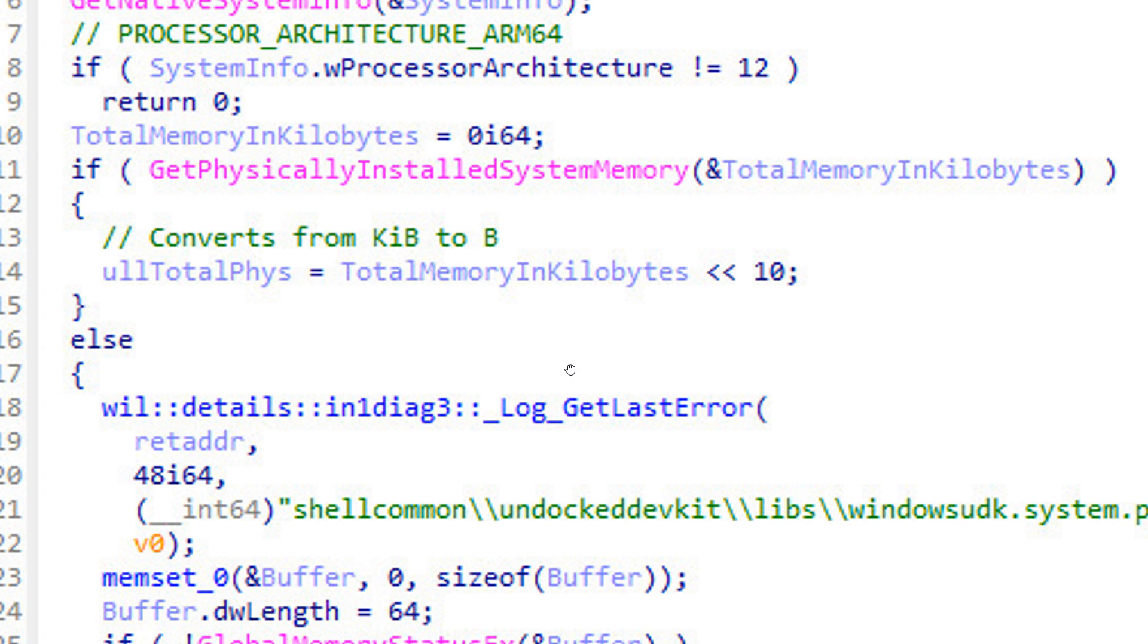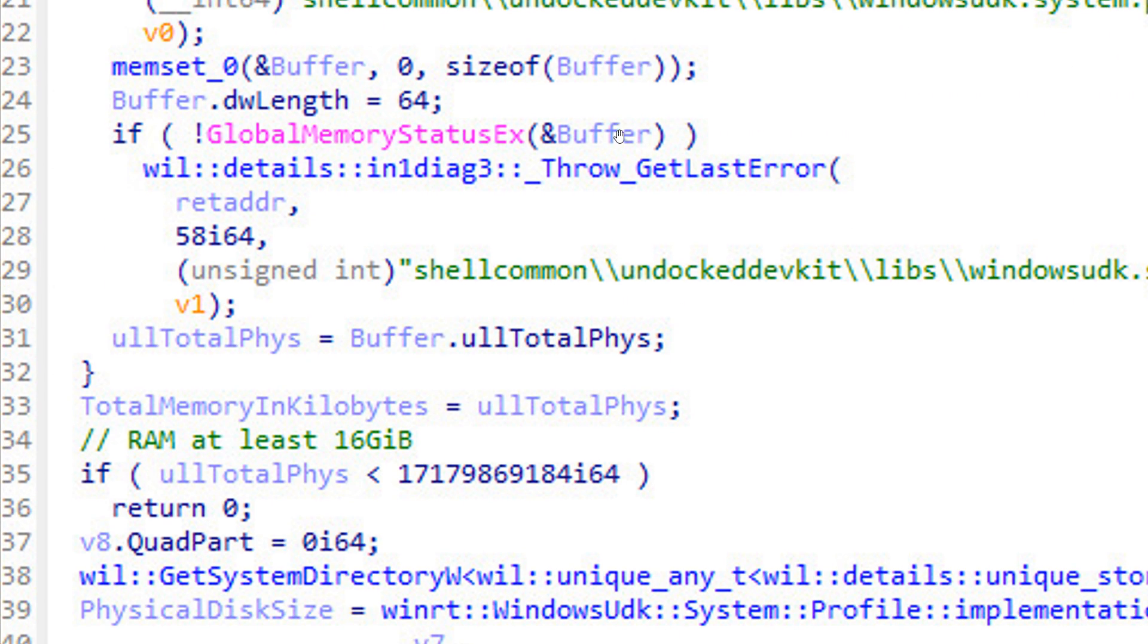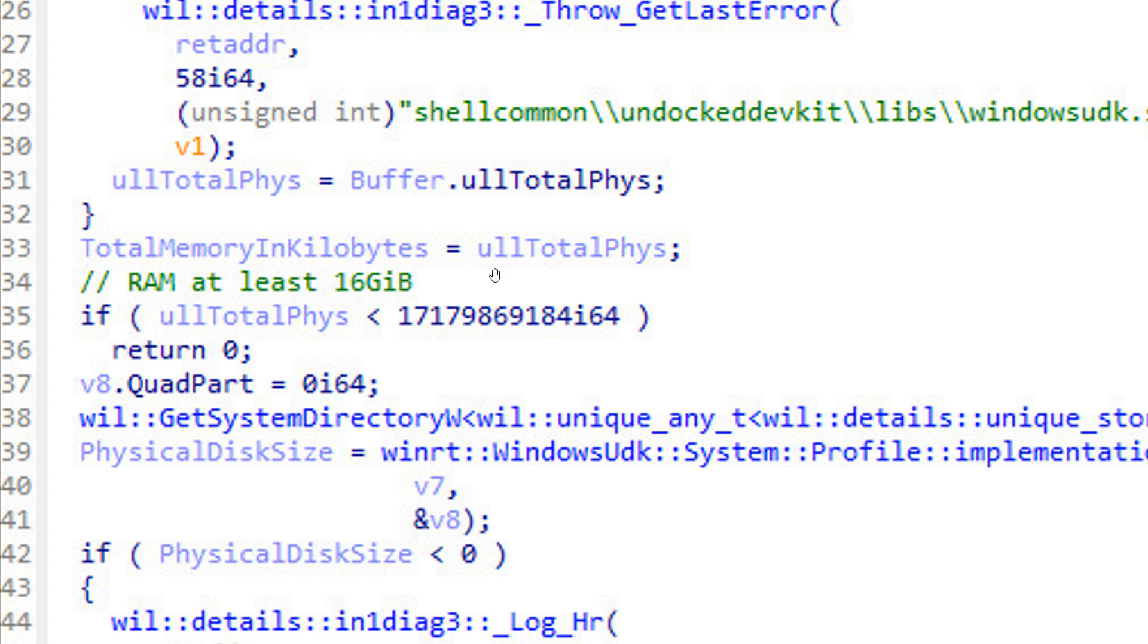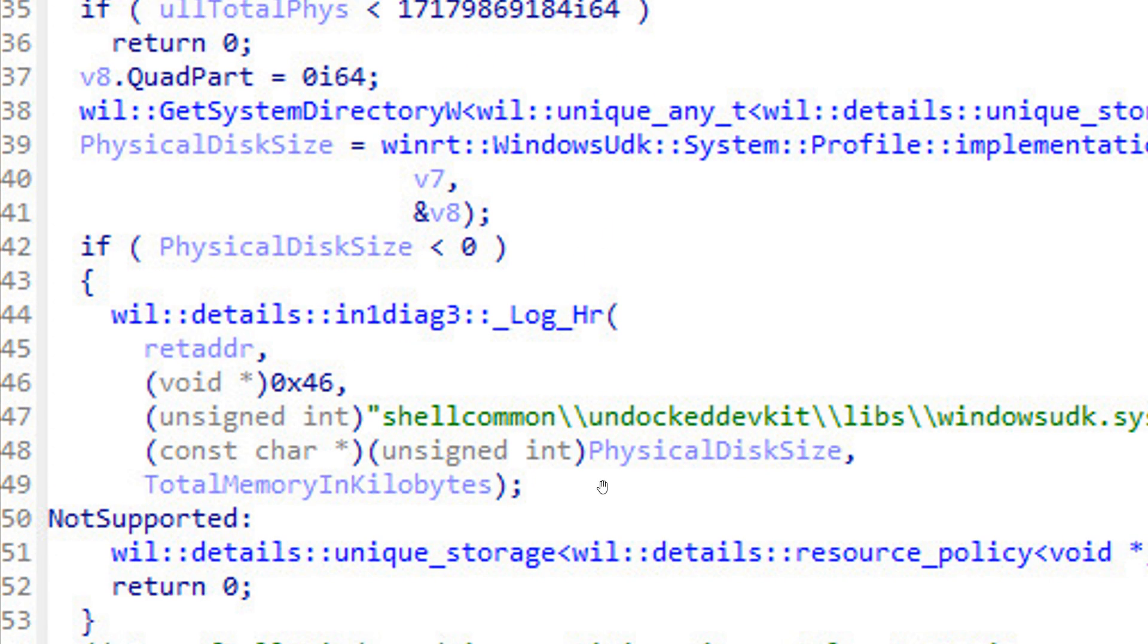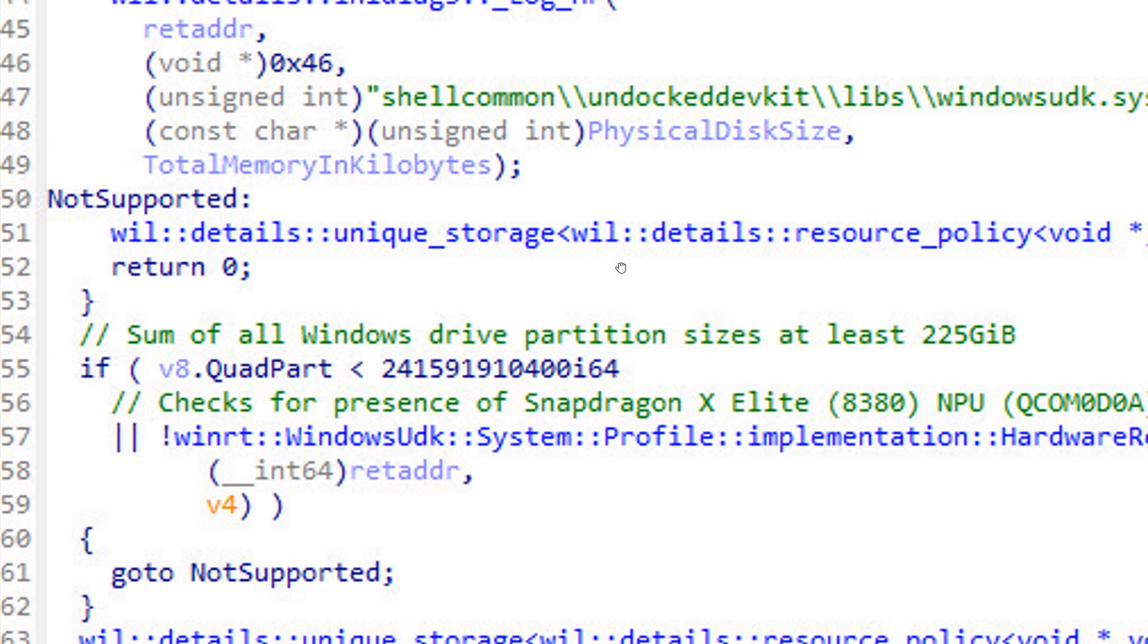If we move a bit down here, we can see RAM at least 16 gigabytes. So that could confirm, as I posted previously, that AI PCs could need a minimum of 16 gigabytes of RAM to be able to run what Microsoft is now calling AI Explorer.